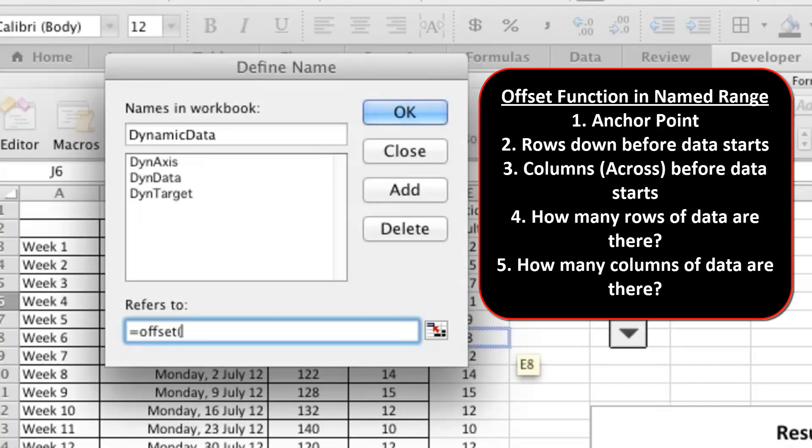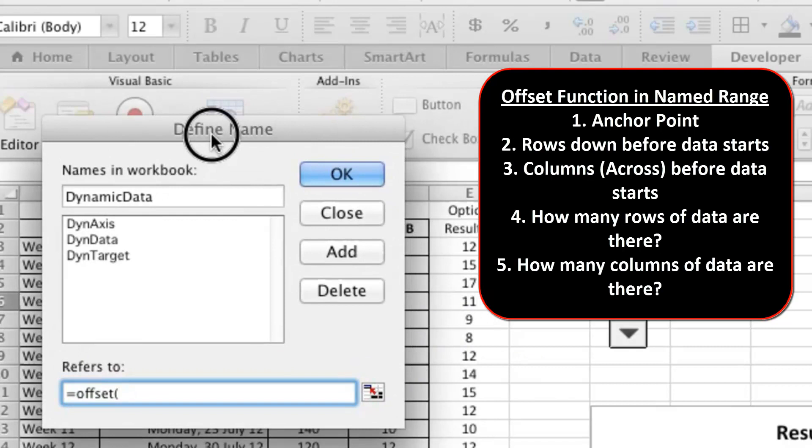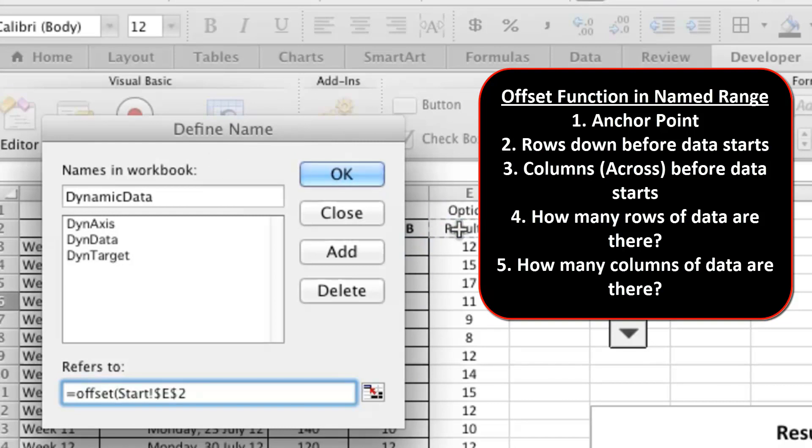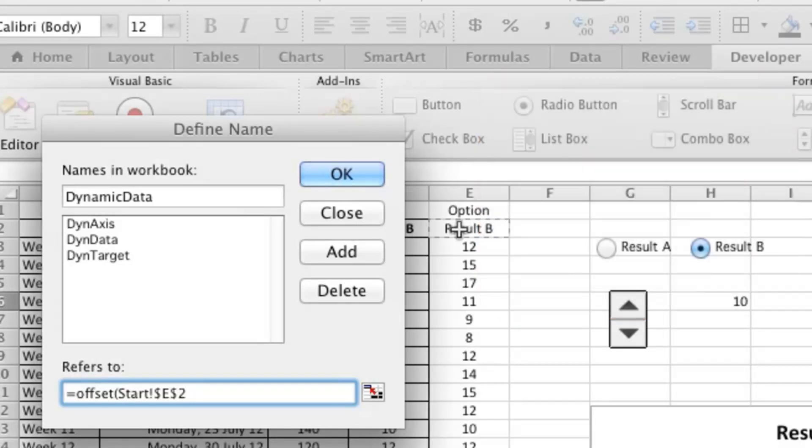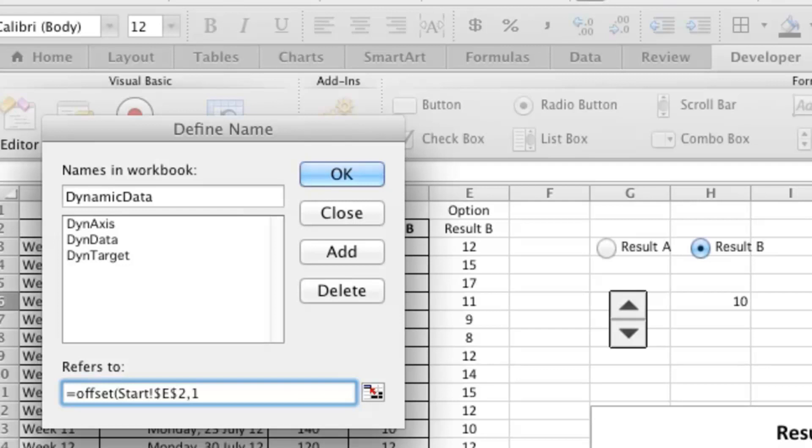Offset from this point here, which is an anchor point. I usually use the title of the data as my anchor point.